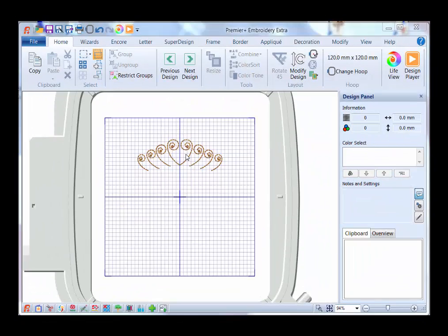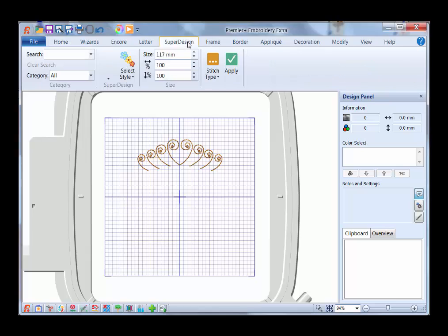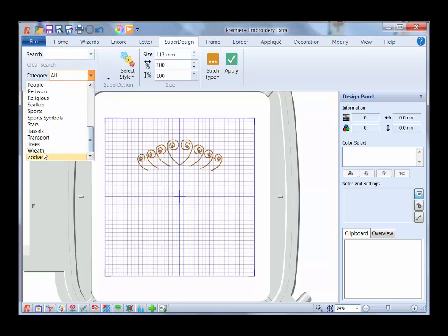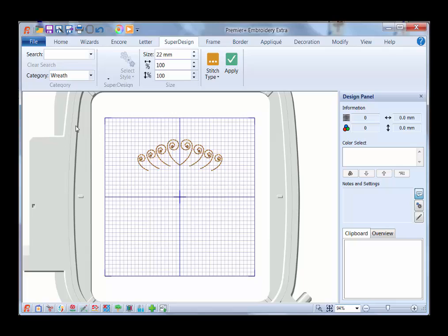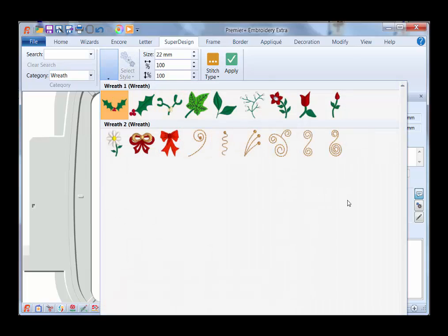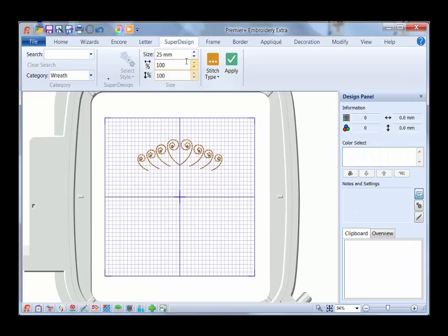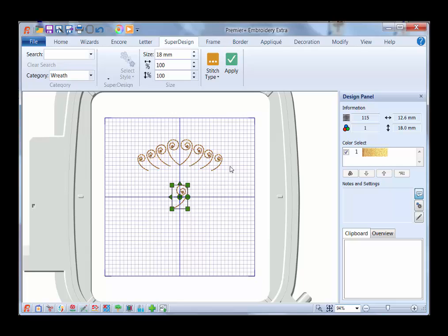I'm going to start with this design, and what I need to do first is go into my Super Design tab. I have my categories over here. I'm going to open this little down arrow, and since I know it's going to be one of the wreath designs, I'm going to click on that. I can't see all the designs because I have a shorter window, but you will be able to see all your designs right in this area. I can open up this little down arrow here and see them there. This is the design I want, and I want to change the size to 18 millimeters in height. Let me click Apply, because by the time I put all of these together, I don't want it too wide in case I want to do something in the 200 by 200 millimeter hoop, and I want everything to fit in there.